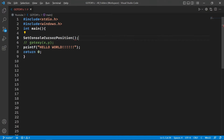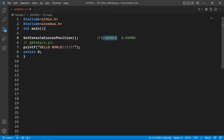SetConsoleCursorPosition takes two arguments. The first argument is a HANDLE type — a handle is like a data type which holds a numeric value. The second argument is a COORD structure, which holds the x and y coordinates of the output screen. Now the question is: how do we get the handle of the output screen?